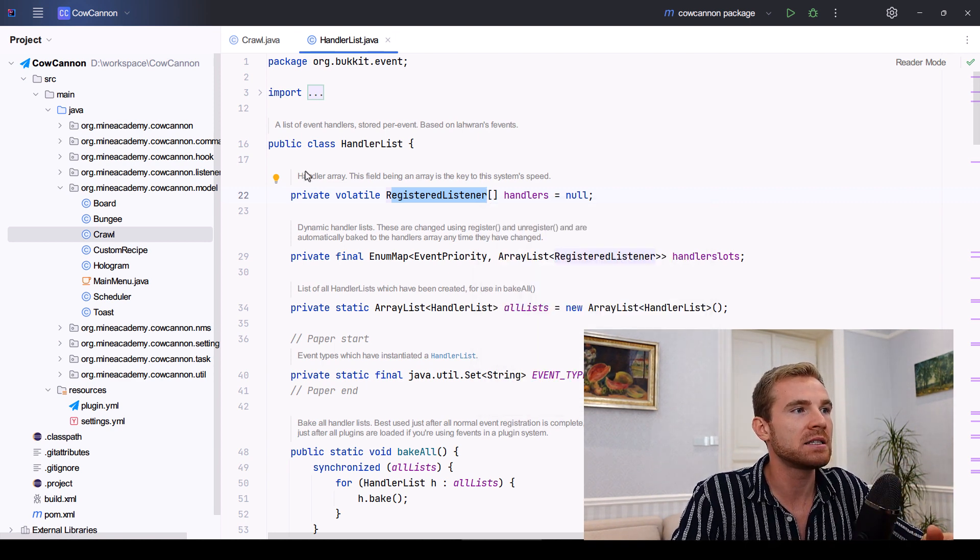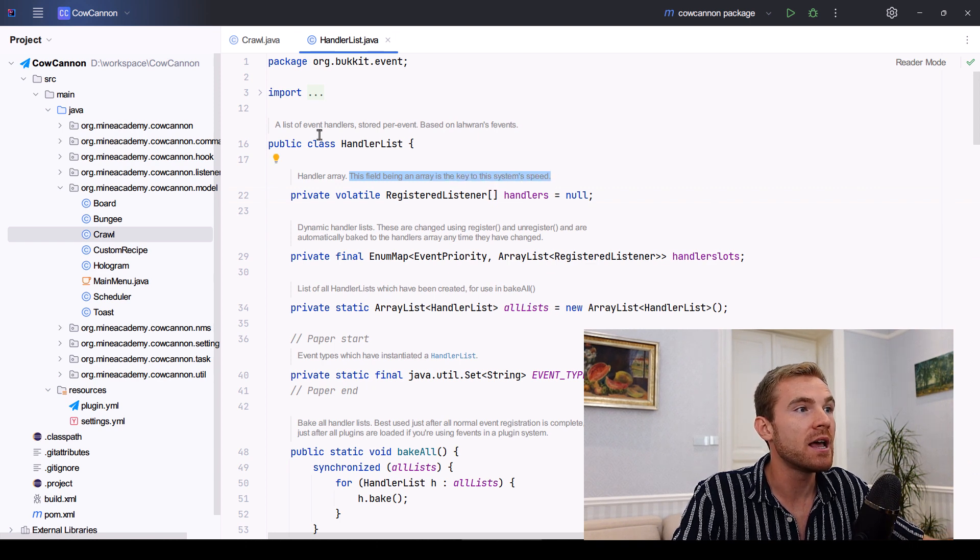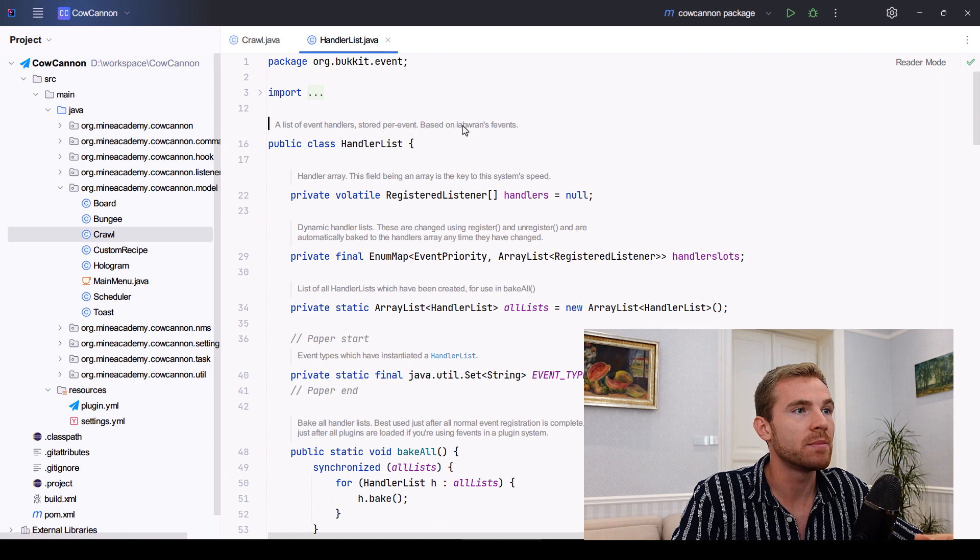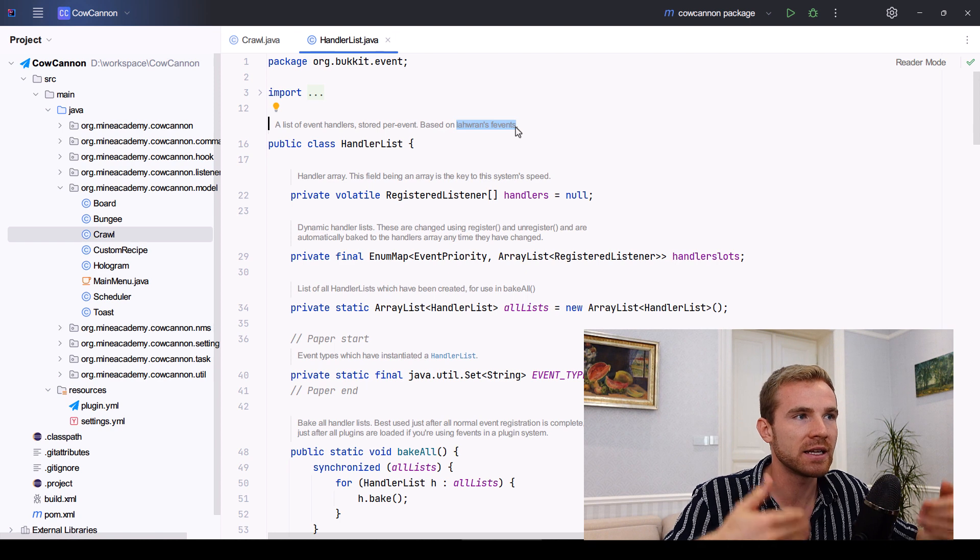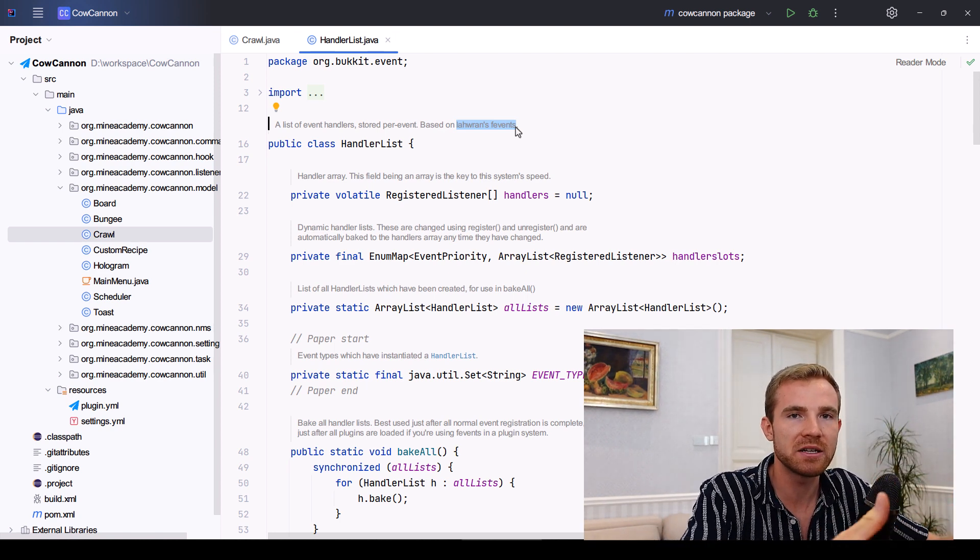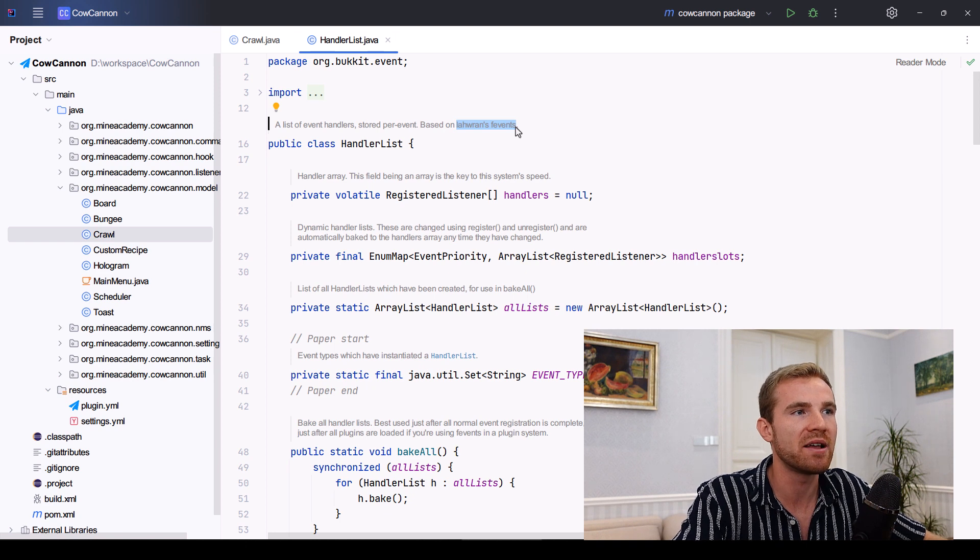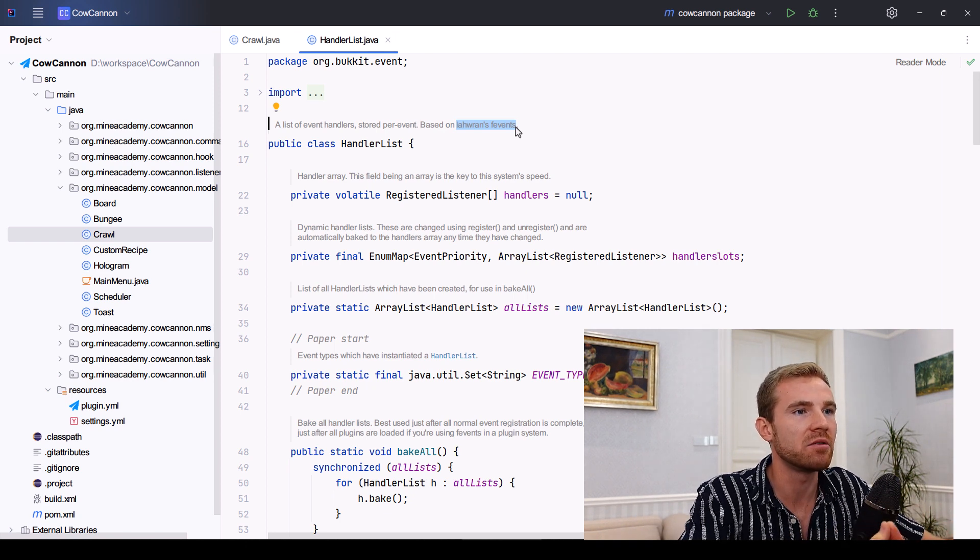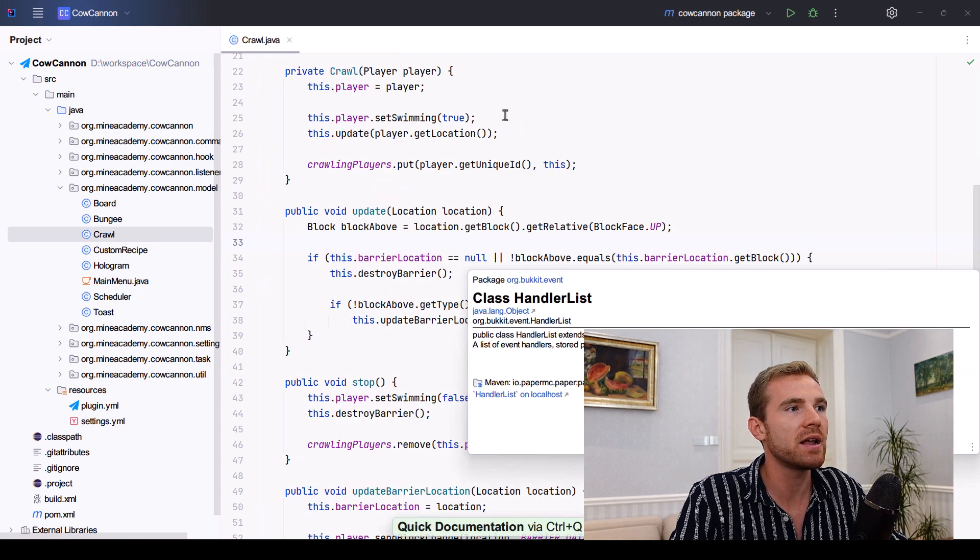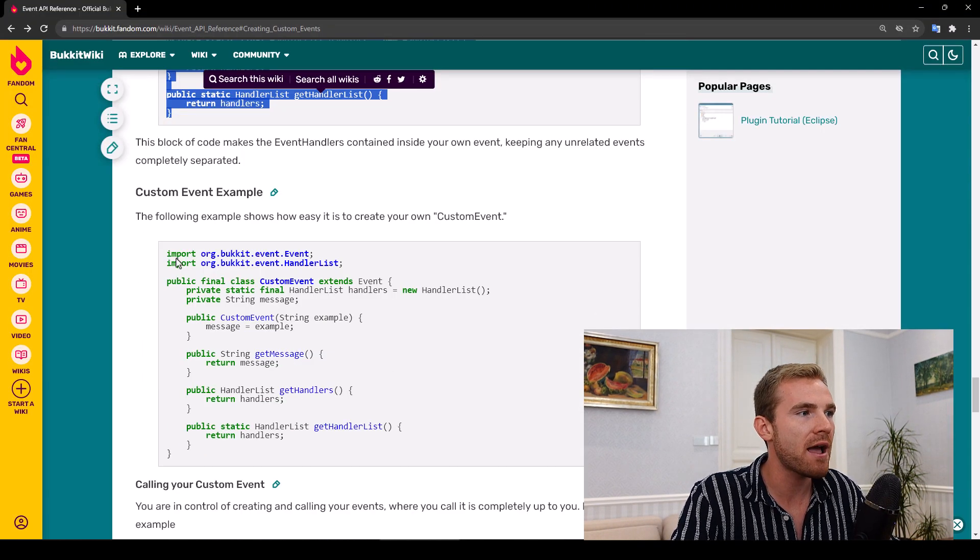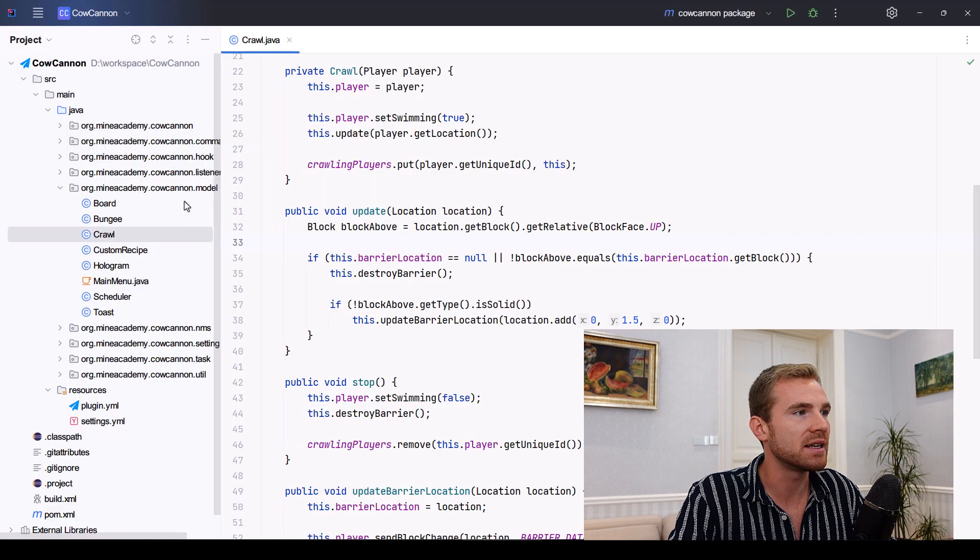And it says here, this field being an array is the key to this system speed, and then this entire system is based on some other guys' F events, whatever that means. So, as Newton said, the reason that he sees further is because he's standing on the shoulders of giants, but it also builds on a proven system, and they achieved peak performance with their event system this way. So don't worry, this is just a small thing that every single one of your class needs to have. Let me just grab the entire custom event example.